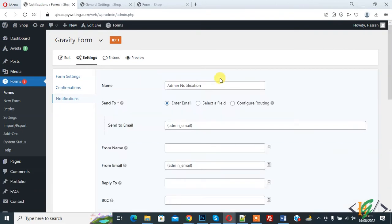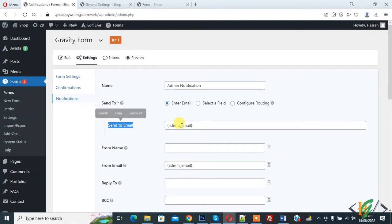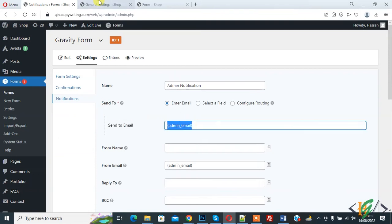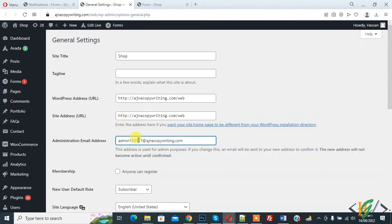Now we are in Admin Notification and here you see Send To, enter email. And then you see Send To Email, and this is admin email shortcode. So they are considering general setting email address here in shortcode. So this email address is considered here.